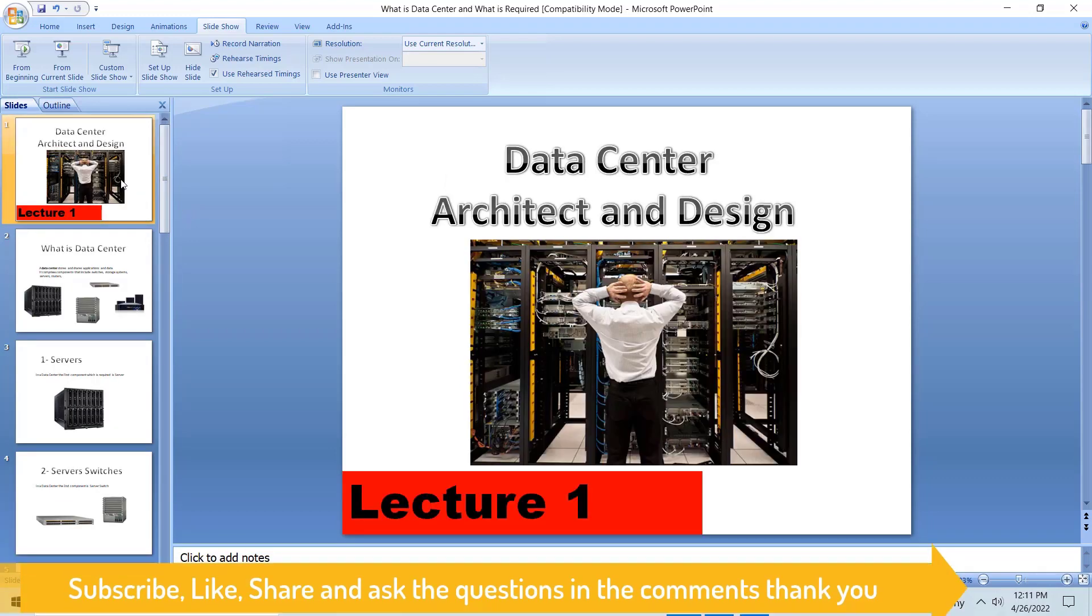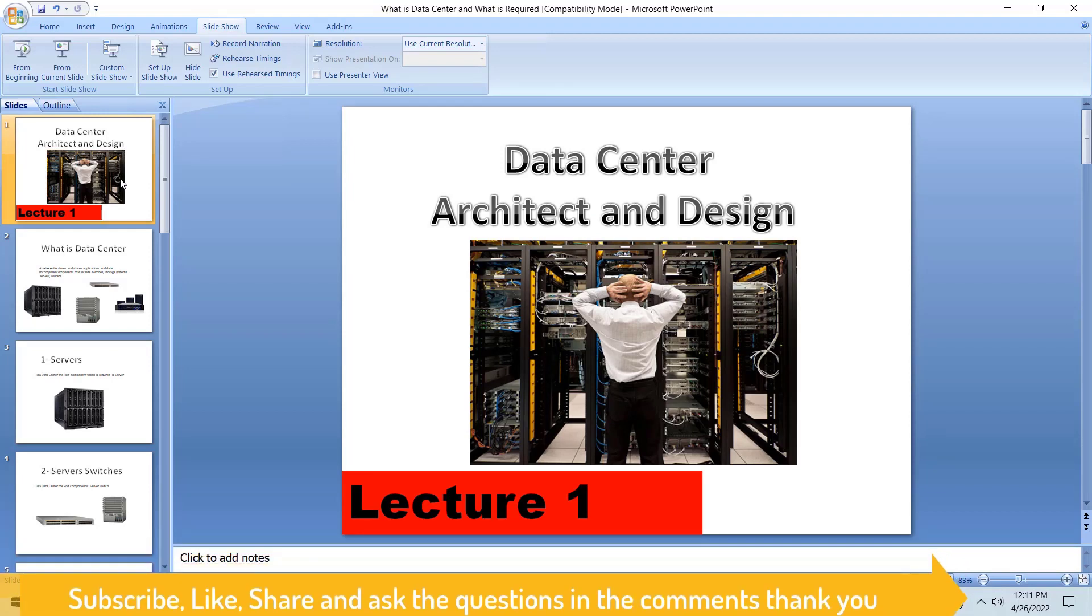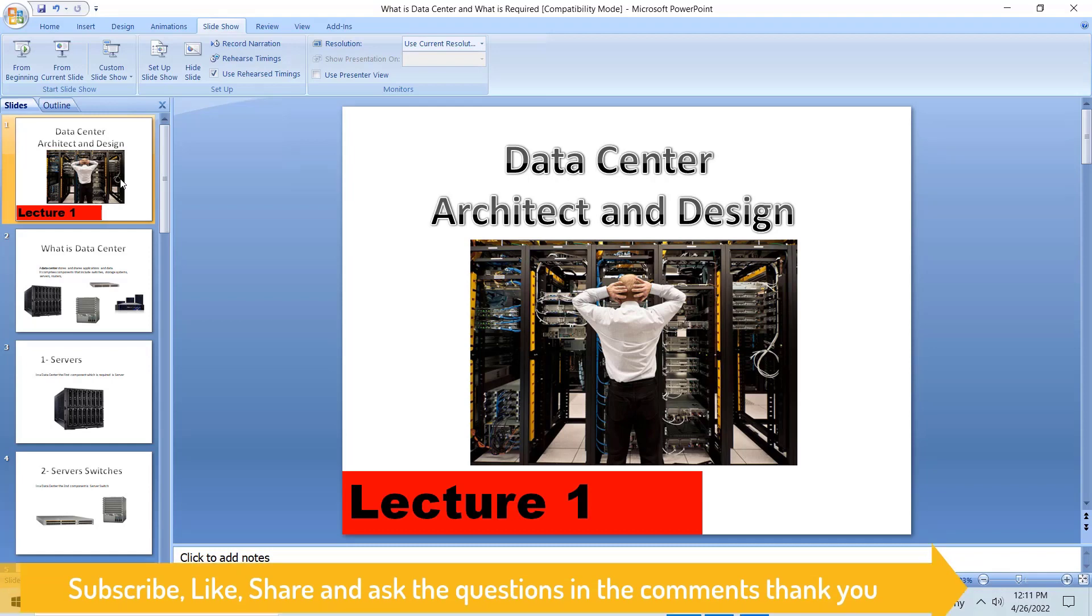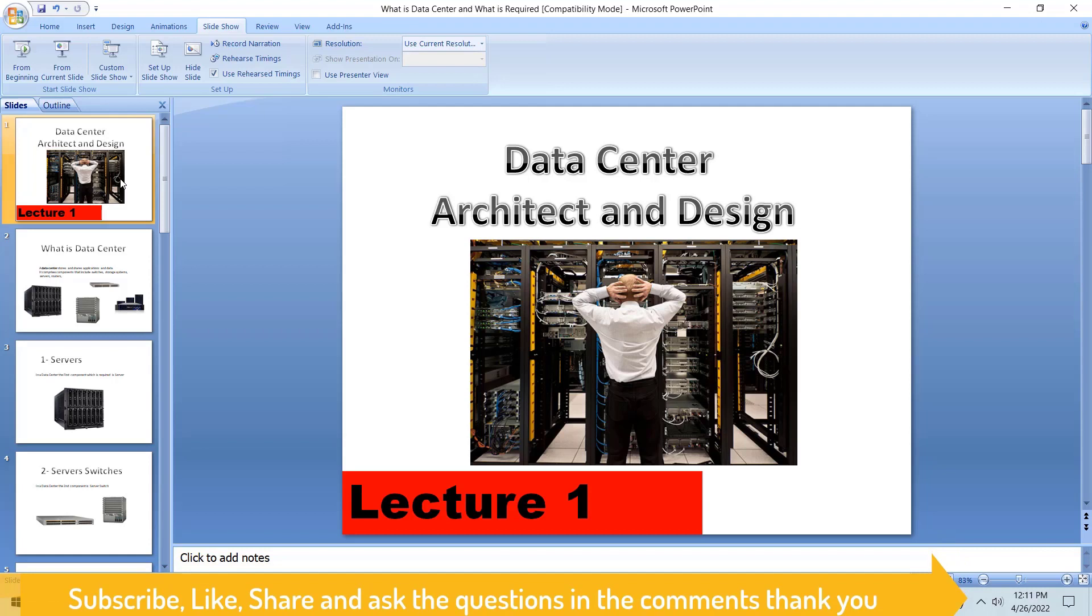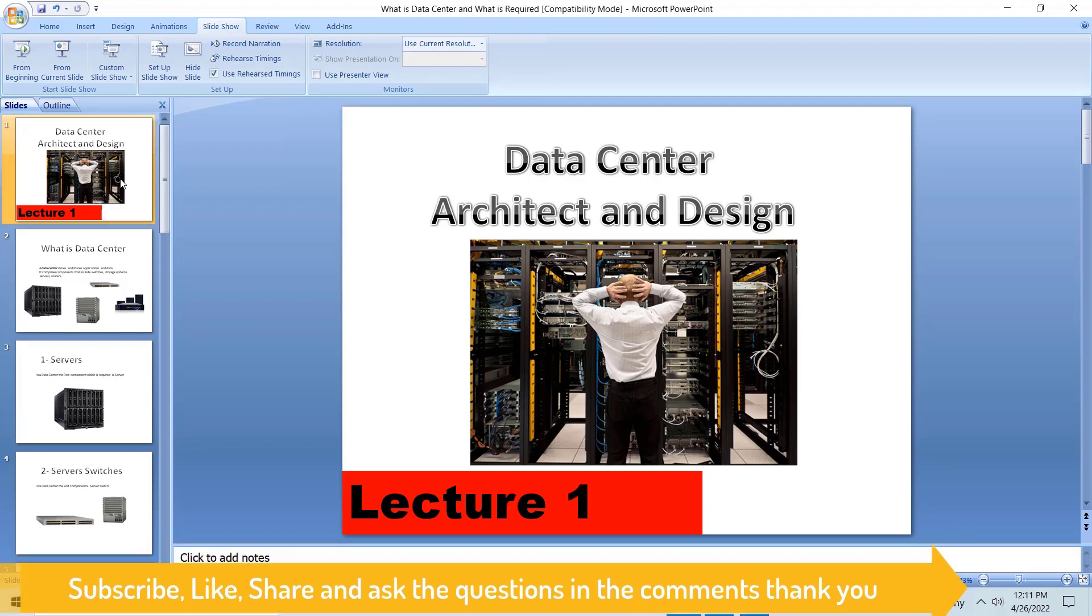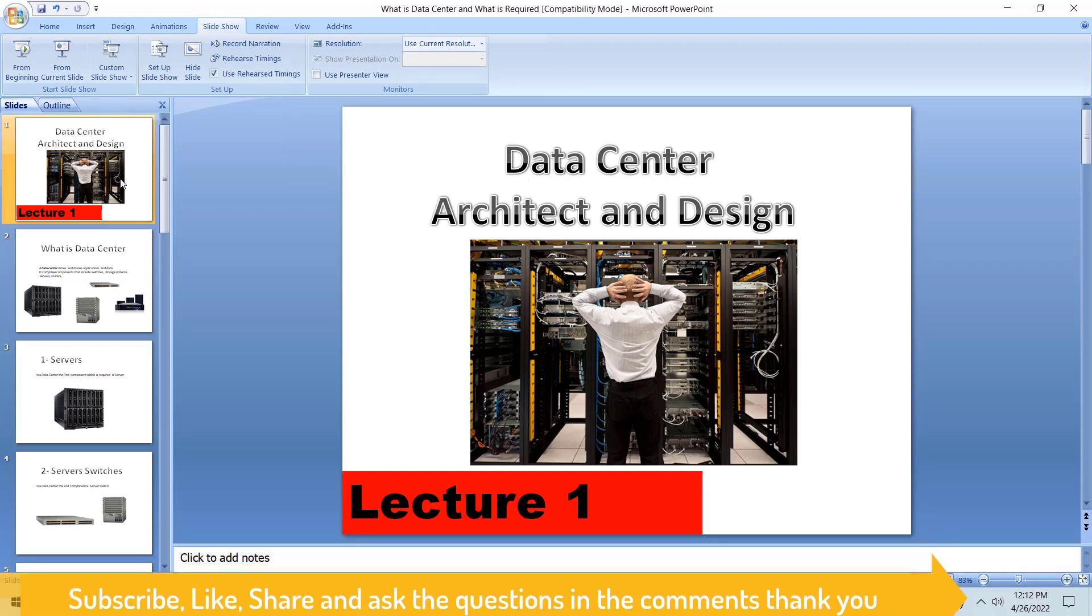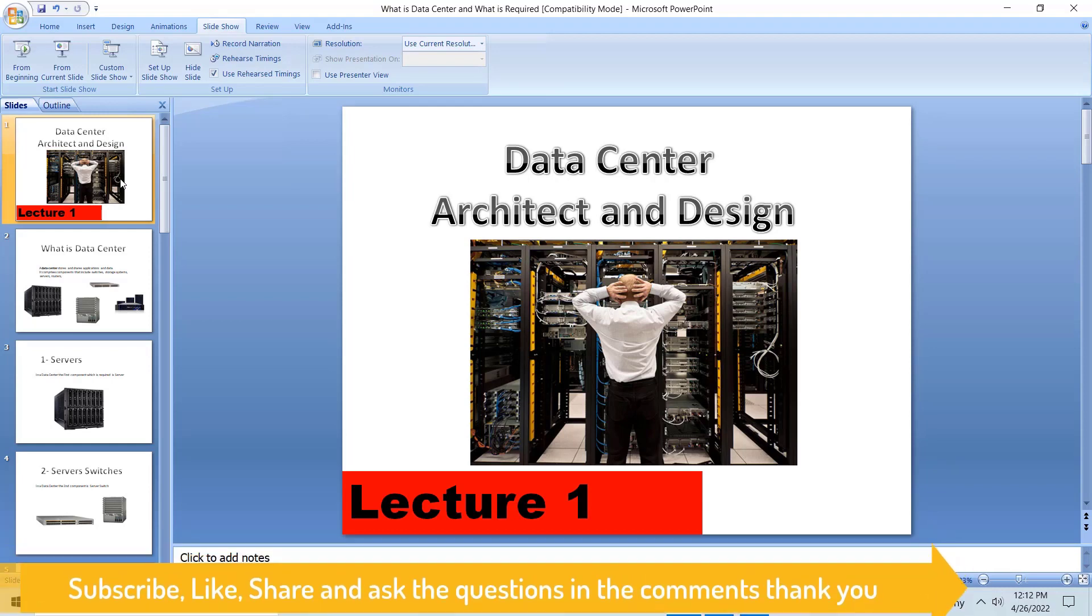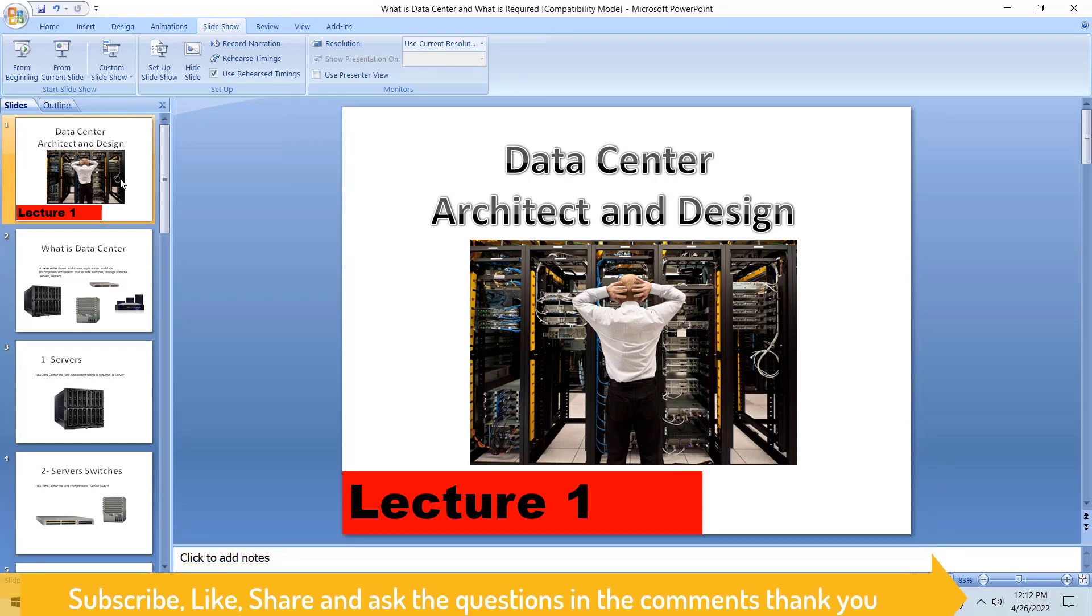This was the introductory lecture about the data center. You must wait for the next videos - it's going to be really interesting. The newcomers are definitely going to enjoy and learn a lot. I would suggest you to stay tuned with me and we will meet in the next lecture. Hopefully you understand. I tried to deliver the knowledge in a very simple way and everyone can understand this lecture.